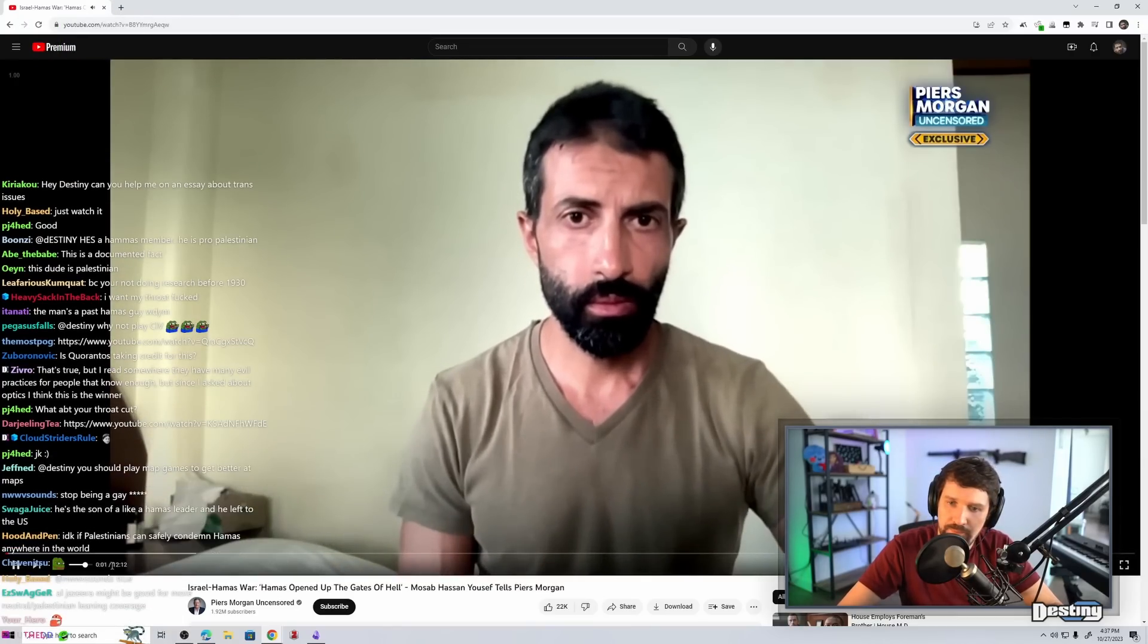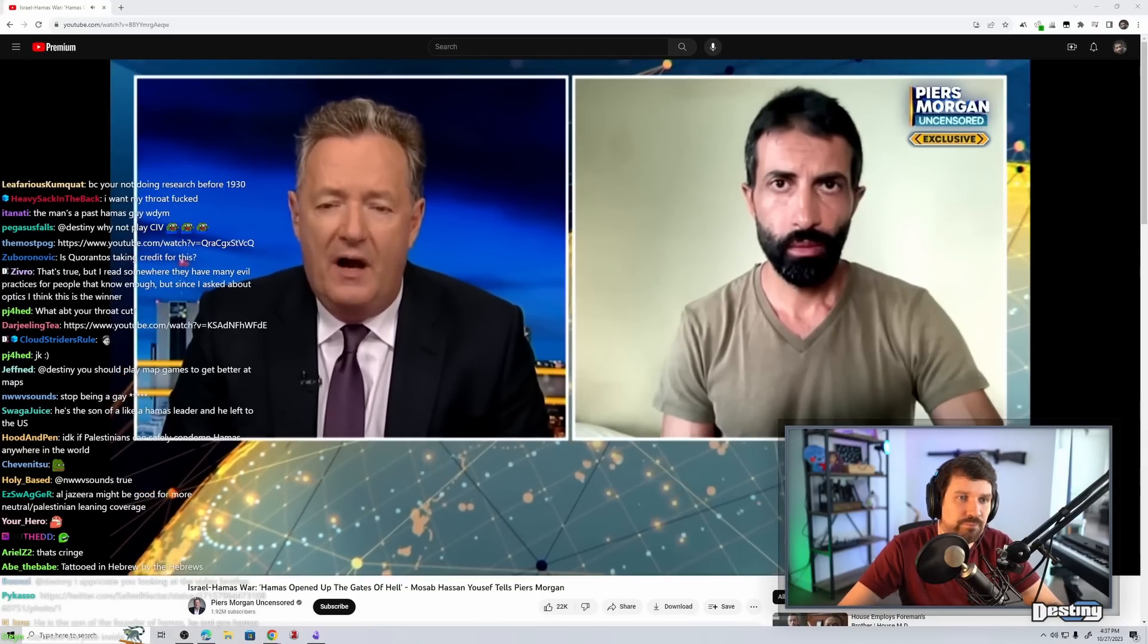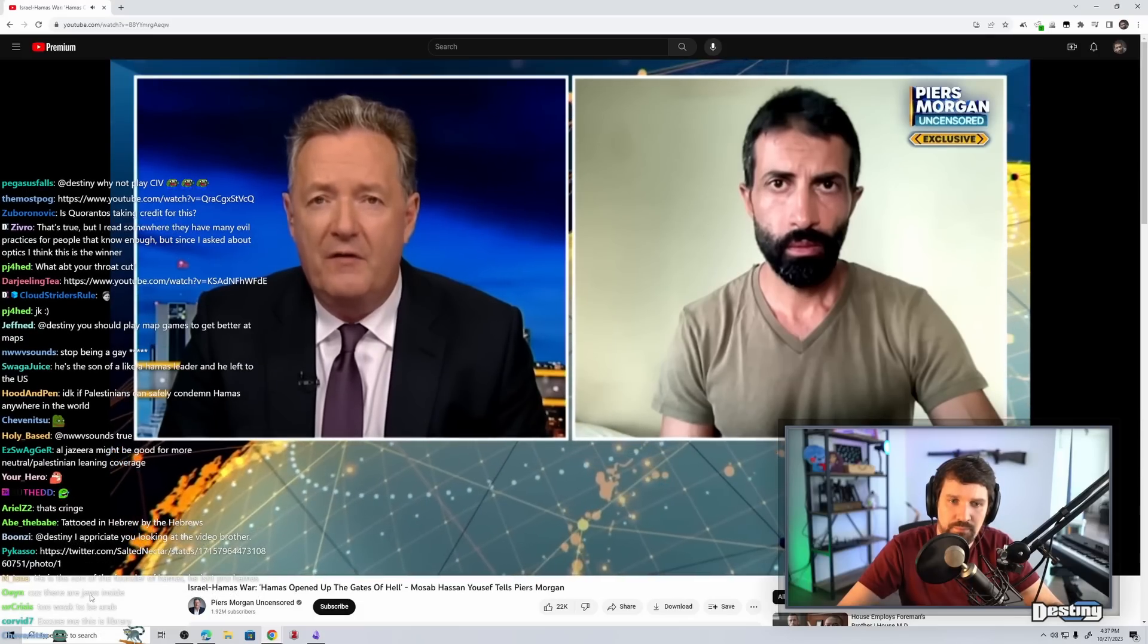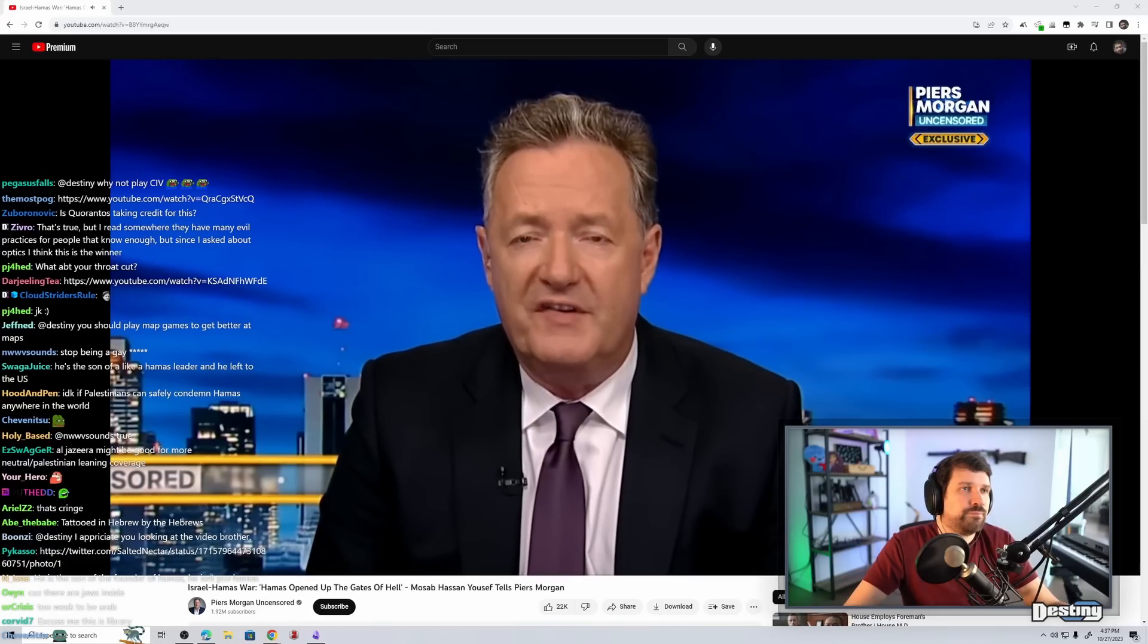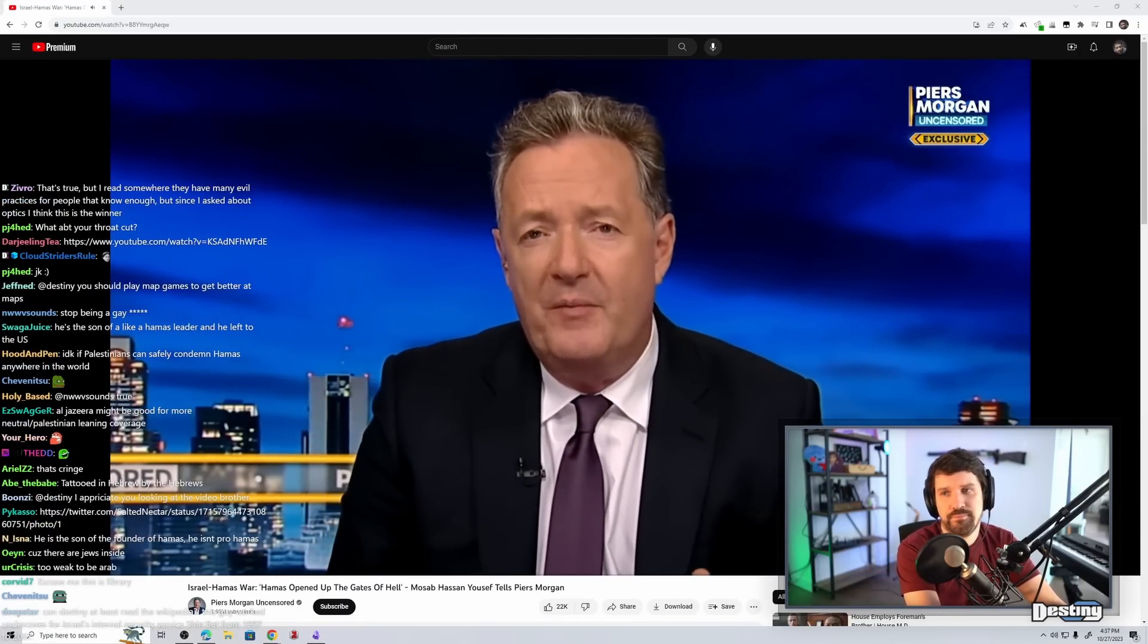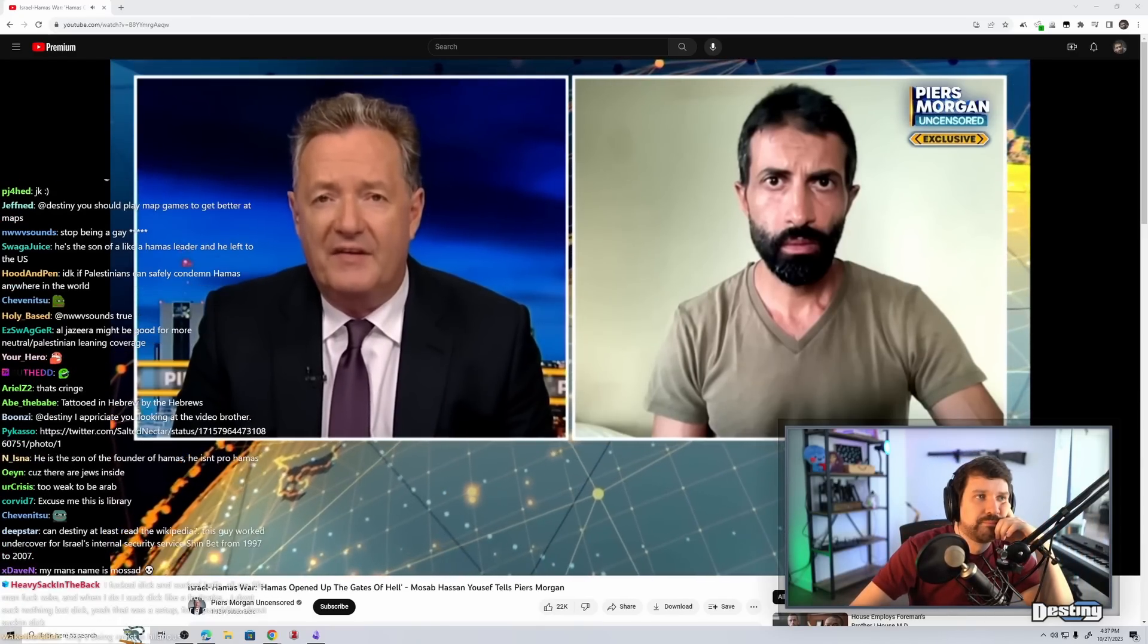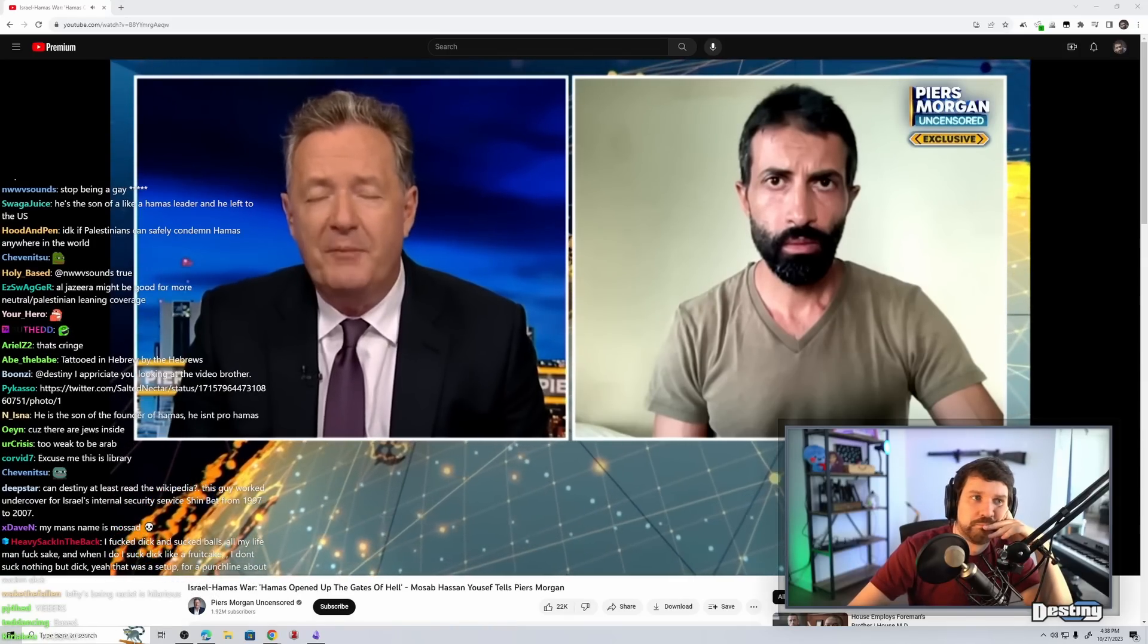And I'm joined now by Mosab Hassan Youssef. Mosab, great to see you. It's an extraordinary story, yours. You were the eldest son of a man who was one of the co-founders of Hamas. And indeed, for your early formative years, you worked alongside your father, so you got a great insight into Hamas. Tell me this from the start. What were the intended plans for Hamas when it was founded, when it started, when it developed? What was the plan?